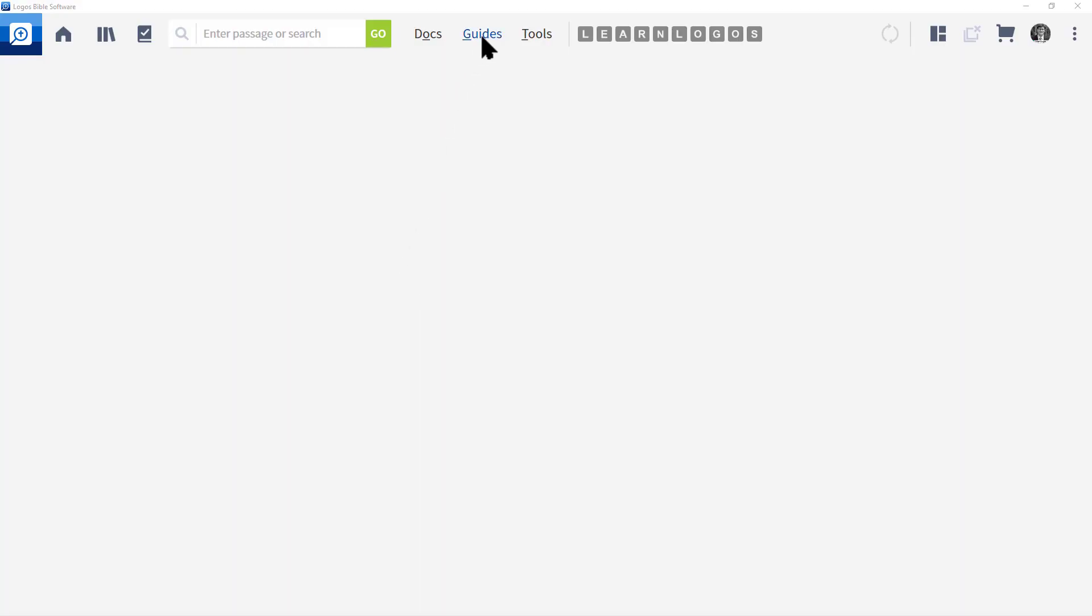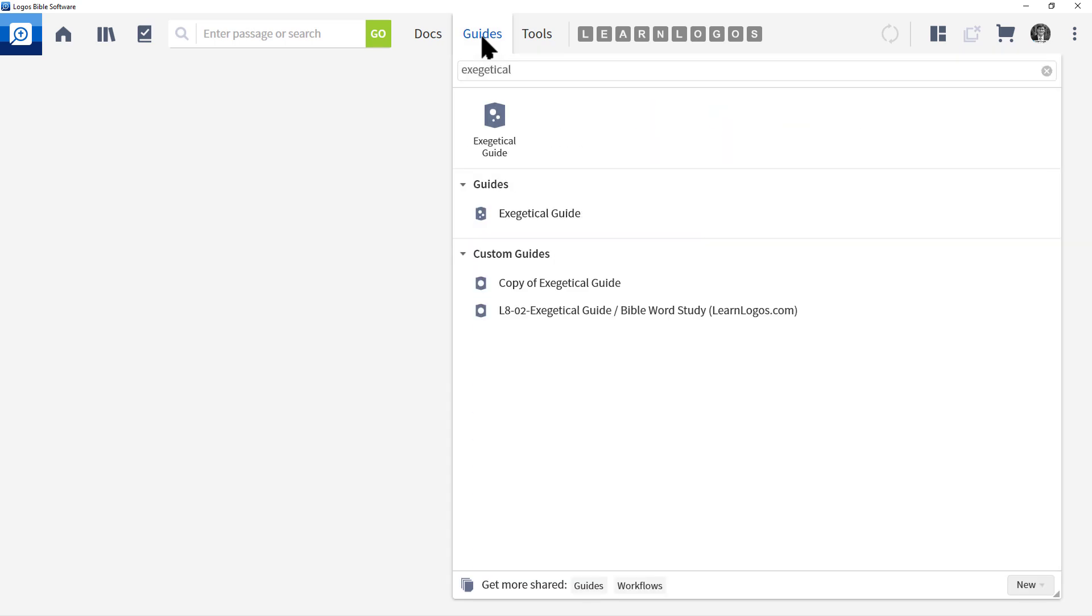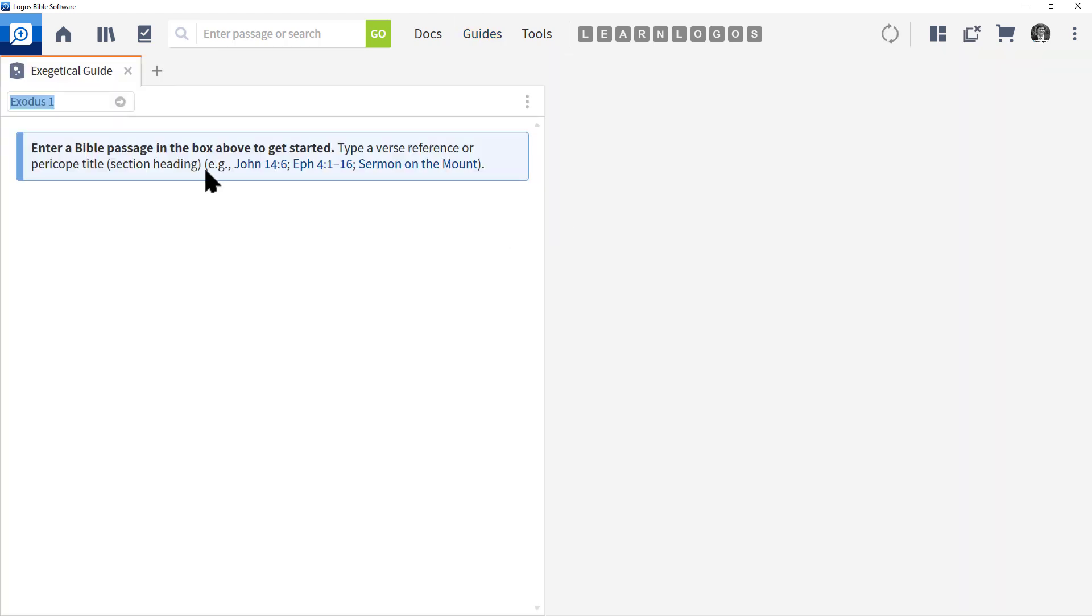Let's go to the main menu and click Guides. Then in the search box at the top, type in 'exegetical'. Locate in the menu Guides and click Exegetical Guide.